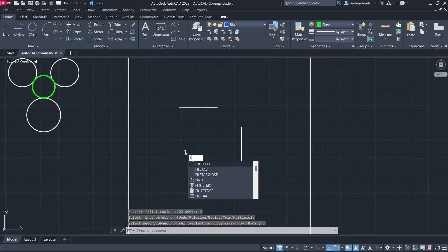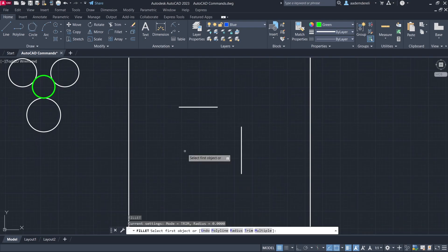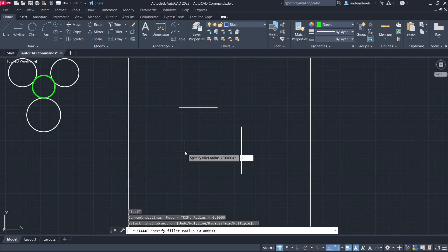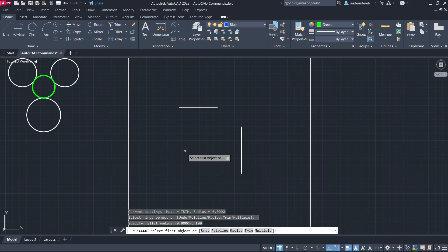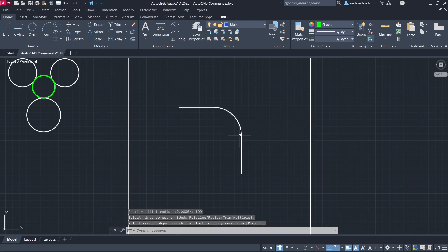Fillet again. R enter. 100. Enter. Click, click.